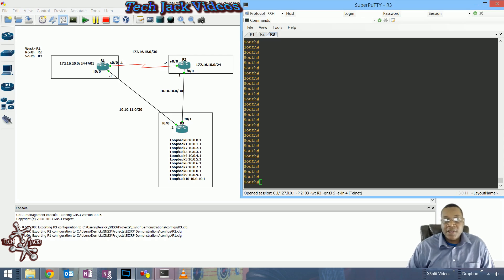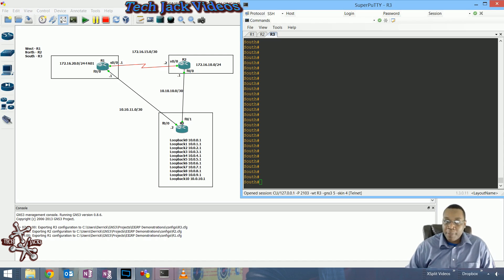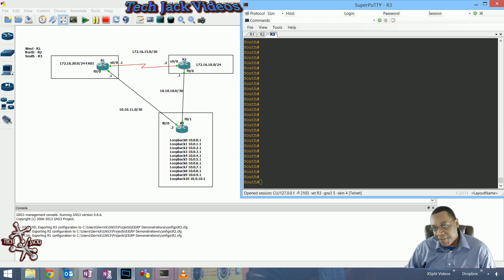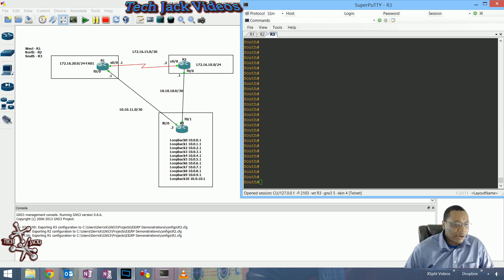Hello everyone, TechJacks here. This is a continuation of our EIGRP configuration basics series.